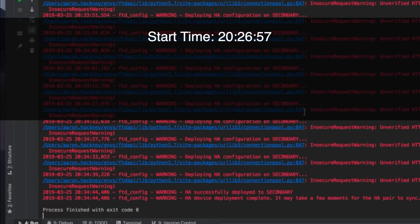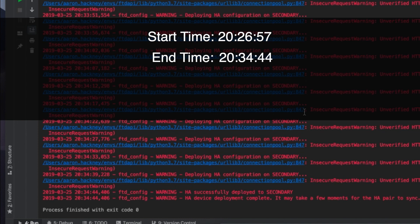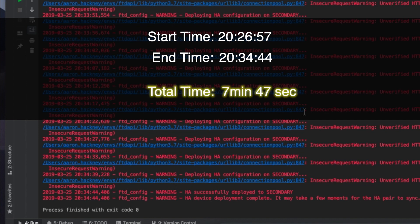Our deployments have completed for the HA. Total elapsed time for this HA configuration to complete from a default base configuration to a fully configured HA configuration with IP addresses and standby IP addresses is 7 minutes and 47 seconds.